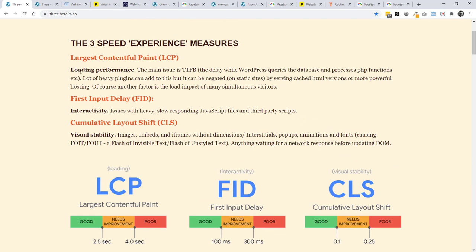The first one really is about loading. So we may be used to this already if we've done some optimization. We need to keep our pages as light as possible, usually reducing down the sizes of images. We need to make sure that we've got good enough hosting that can manage perhaps the load impact of many simultaneous visitors. And with WordPress, we also have this time to first bite, this delay while WordPress queries the database and processes PHP functions.